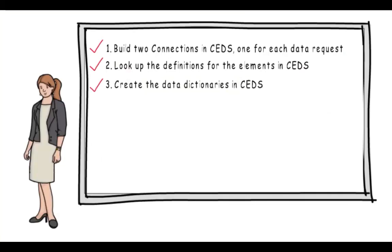Now Lucy has the knowledge she needs to continue building the data dictionaries for her state's longitudinal data system, and she's beginning to see the value CEDS can have in effectively managing their data.